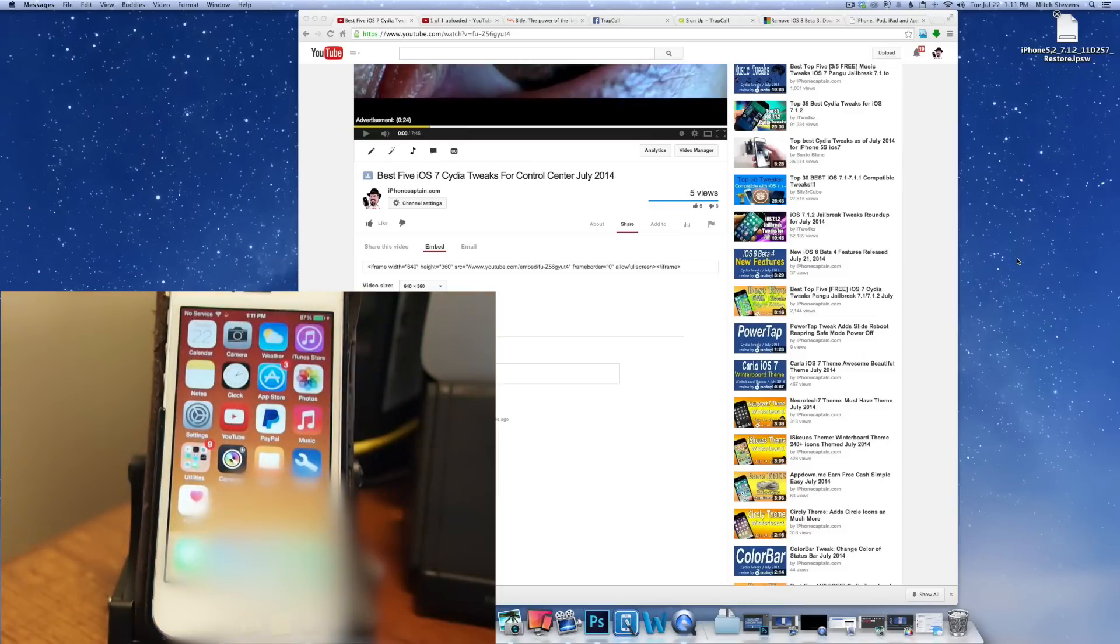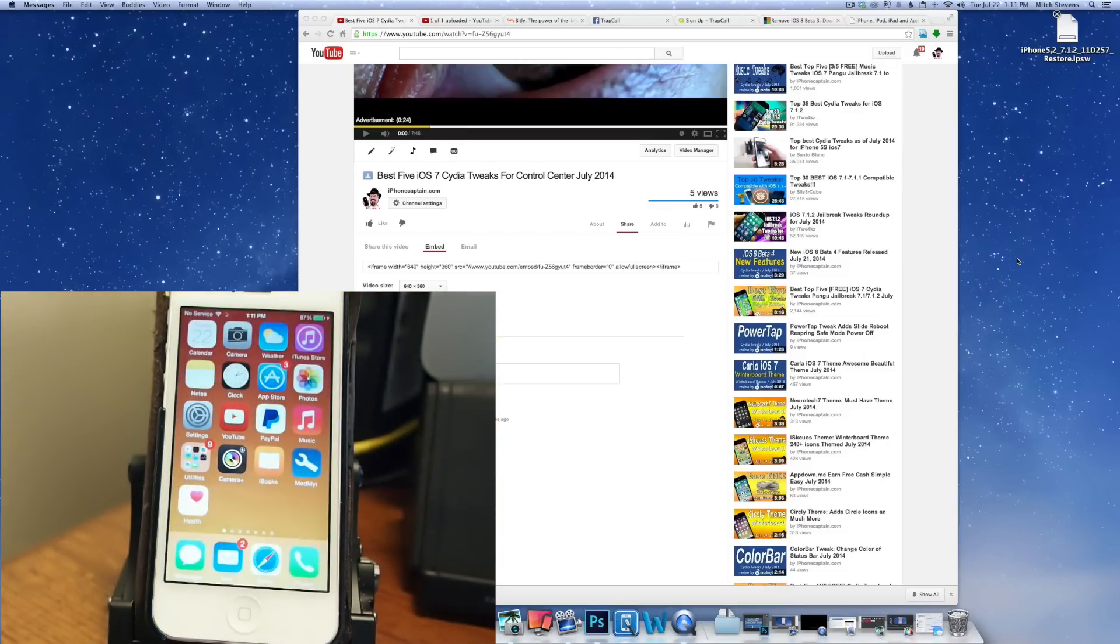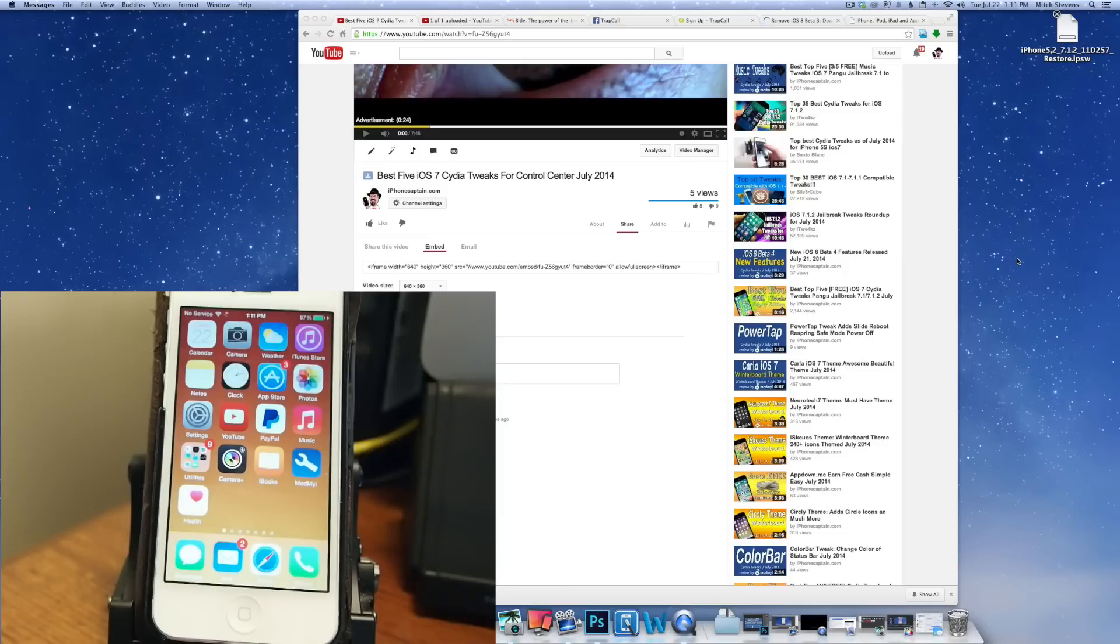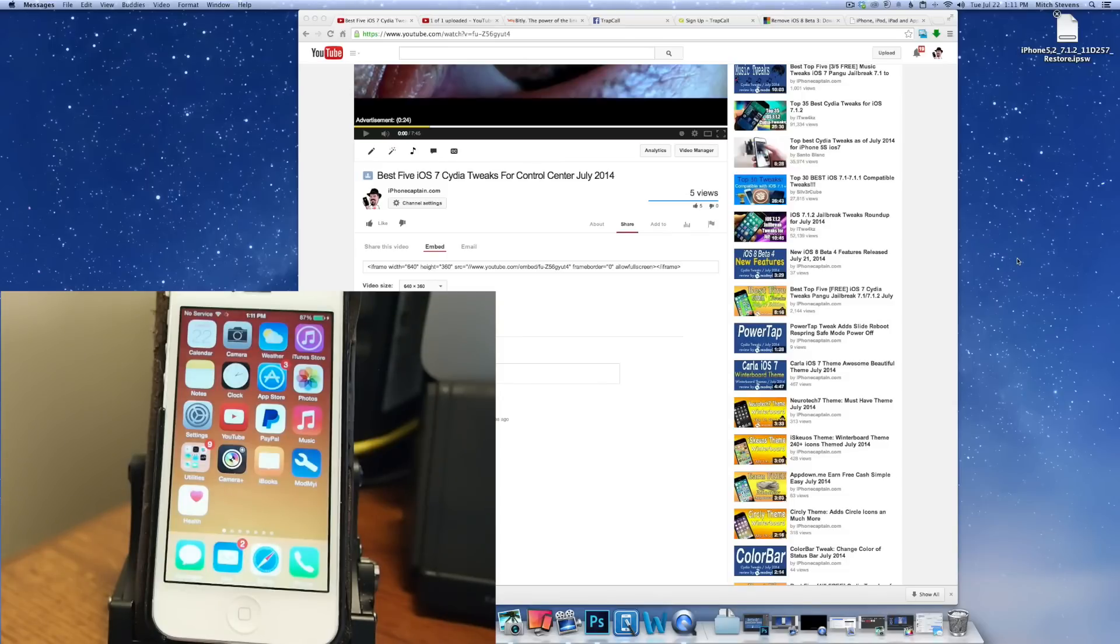So let's go ahead and get started. The first thing you need to do is go to the Felix Bruins website. I'll have it linked below in the description. Download the correct firmware for your device, the correct IPSW. And I have already gone ahead and downloaded it for the iPhone 5 you see here.